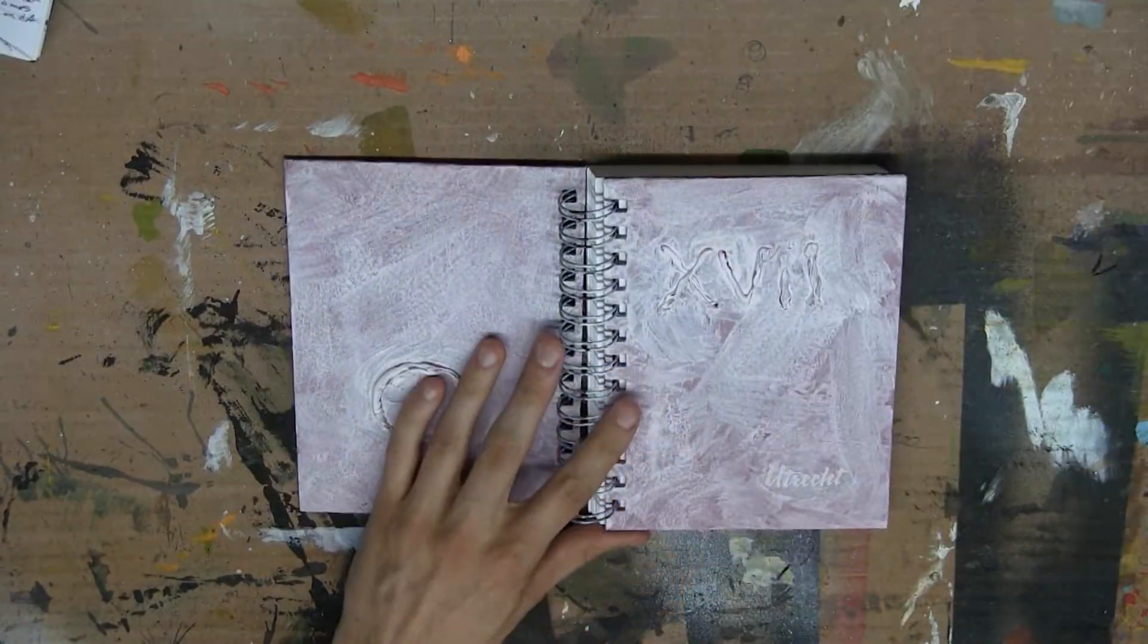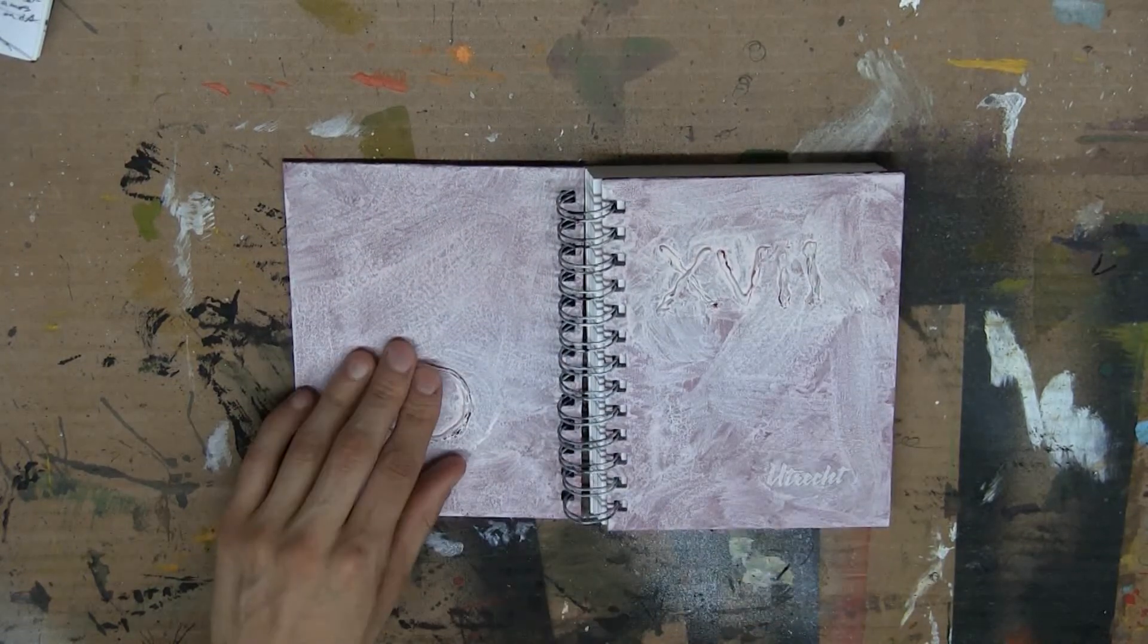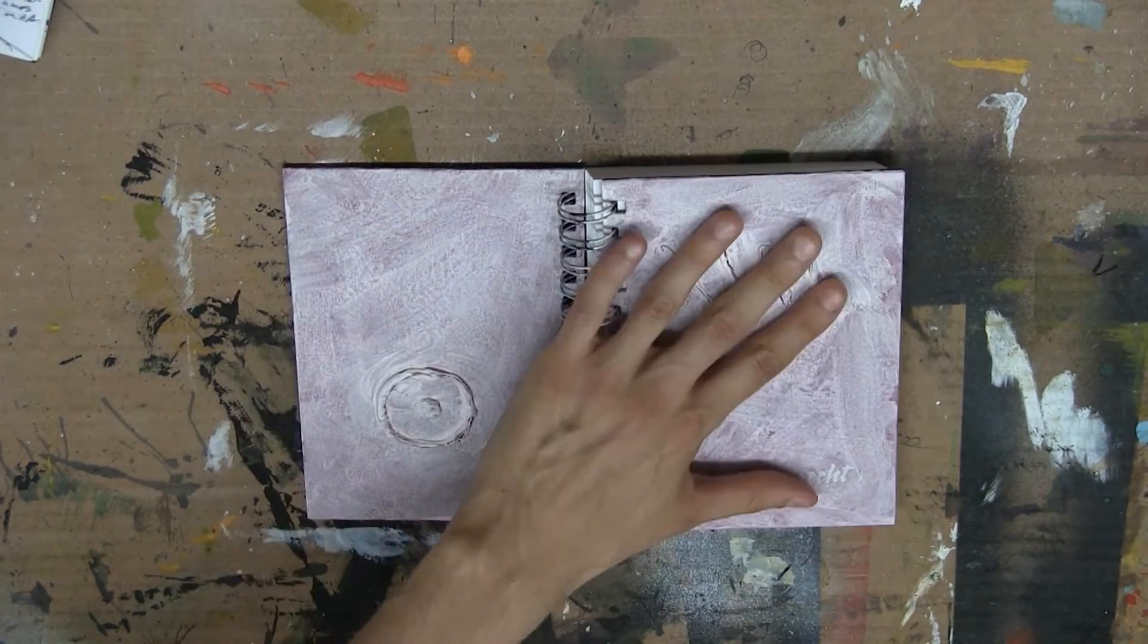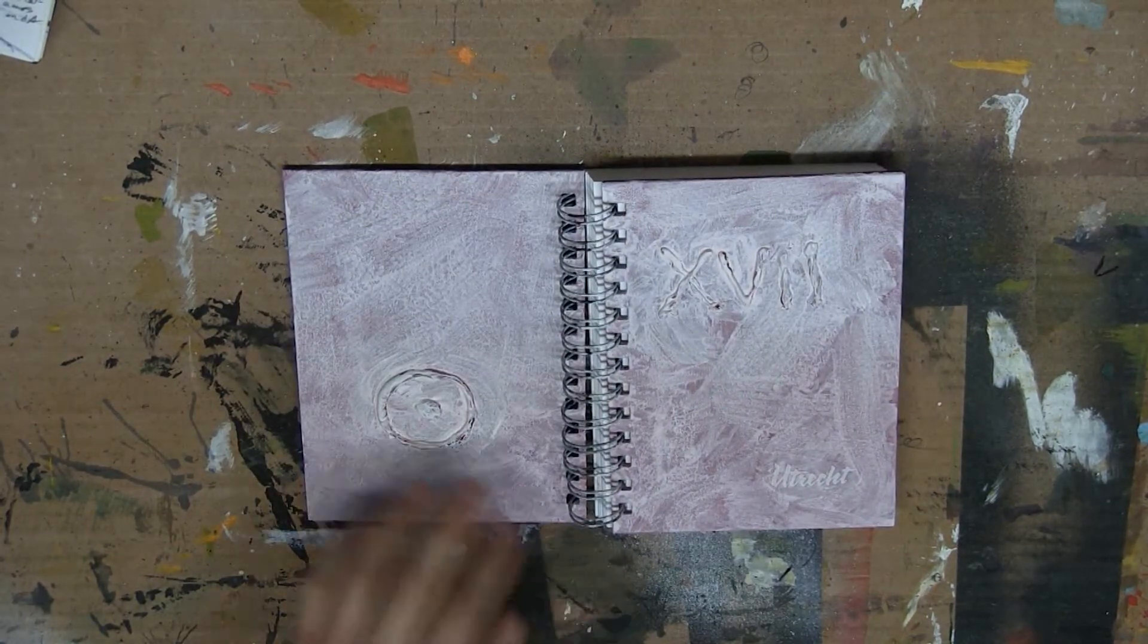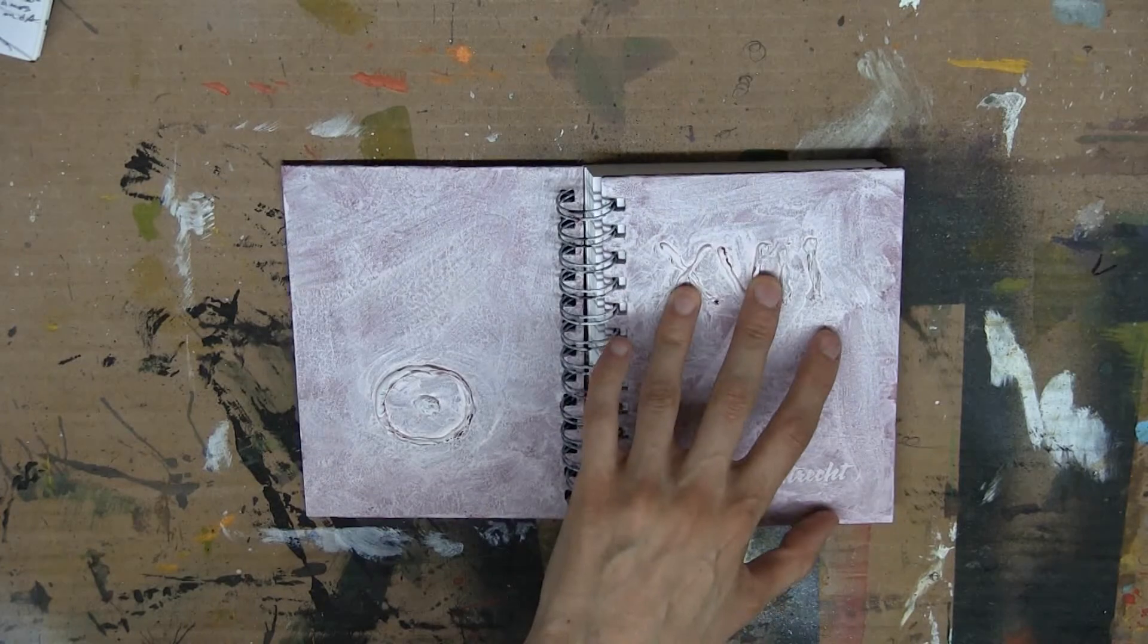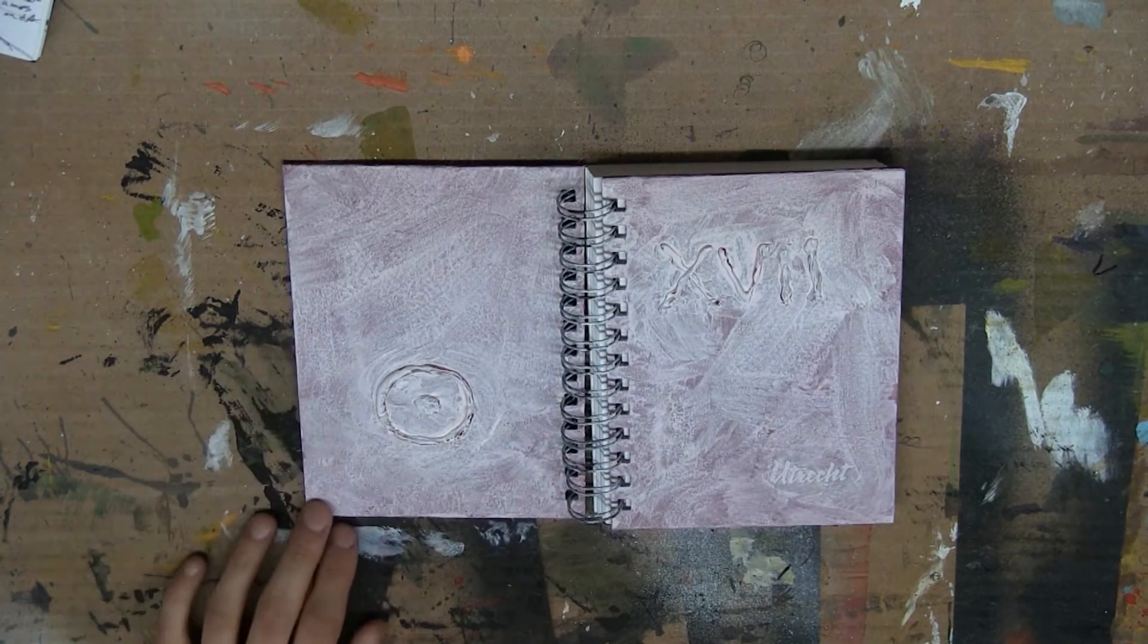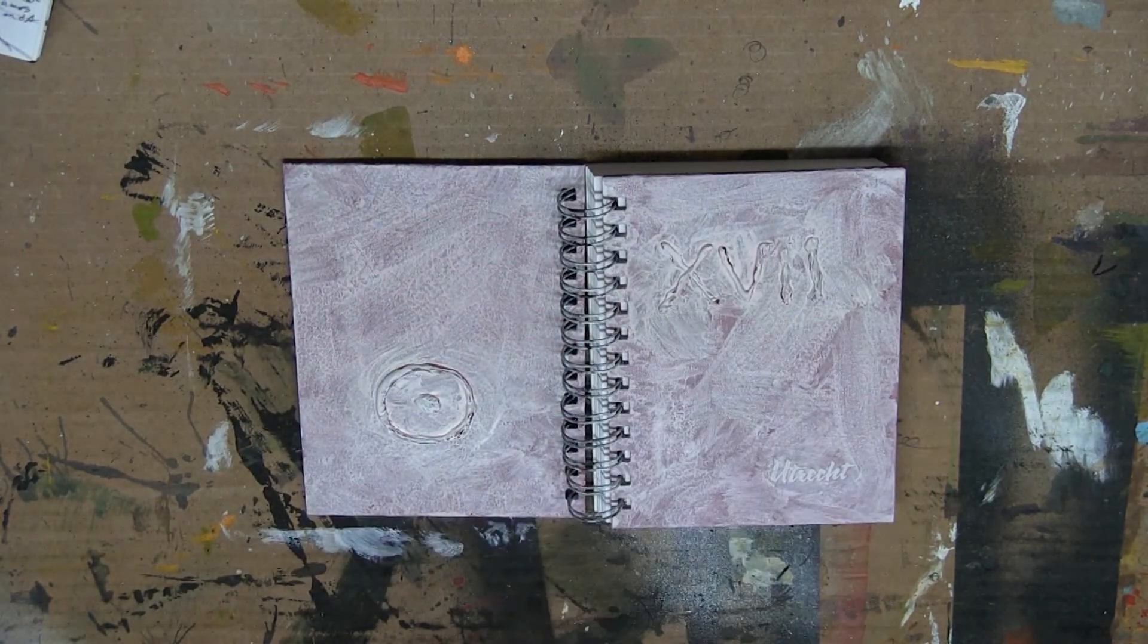Now that our gesso layer is completely dry—I've actually let this sit for a day so all the layers are definitely dry—we're going to color the lettering. We're going to be buffing some color over top, but the color of the lettering is definitely going to show through.